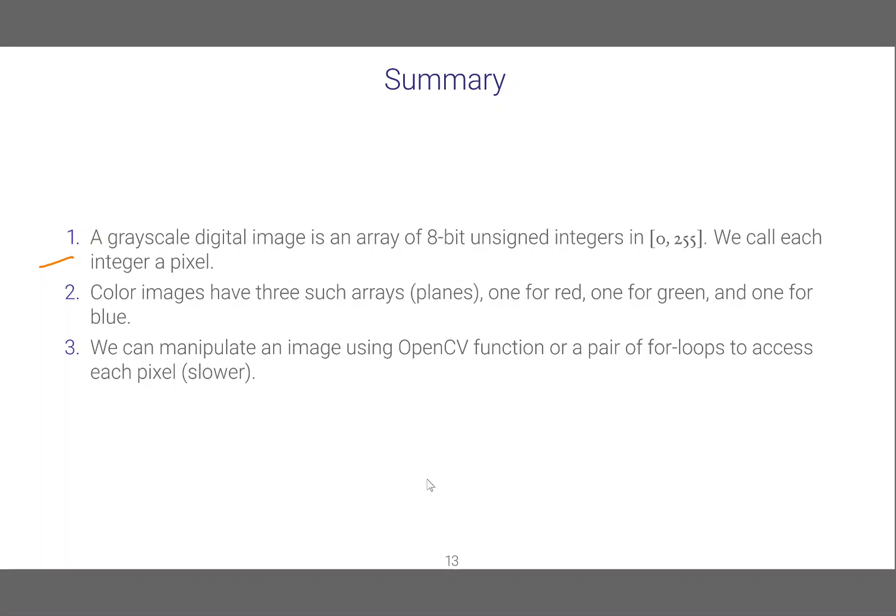Color images have three such arrays or planes, one for red, one for green and one for blue. We can manipulate an image using OpenCV functions or a pair of for loops to access each pixel, which is slower.